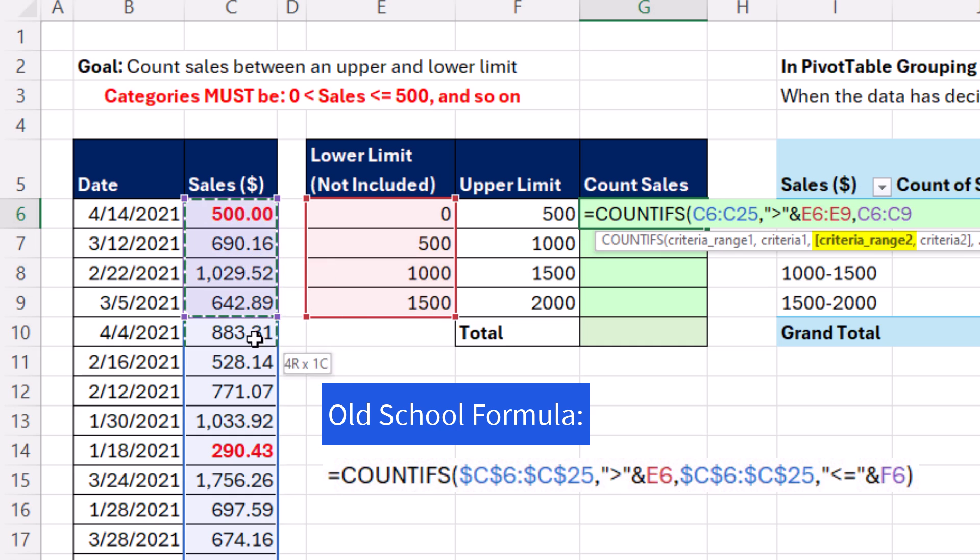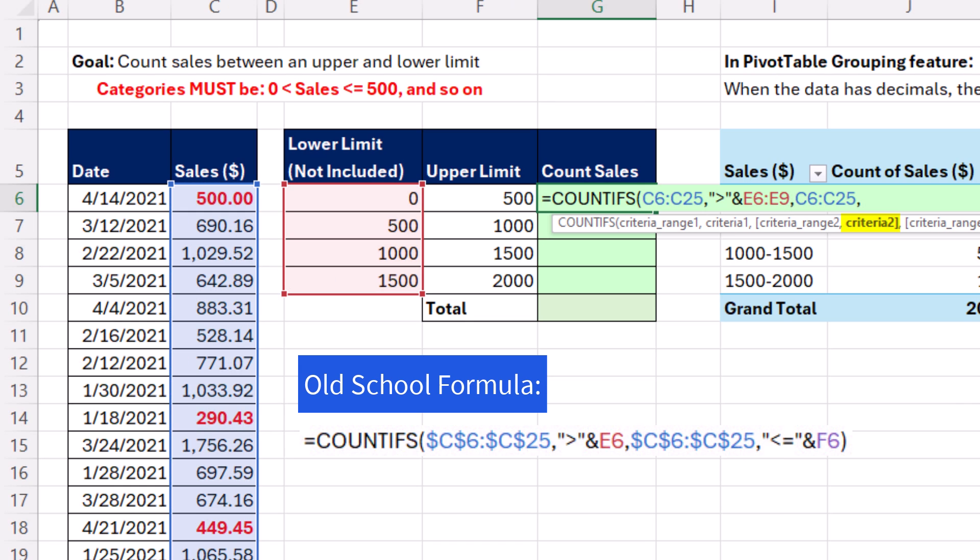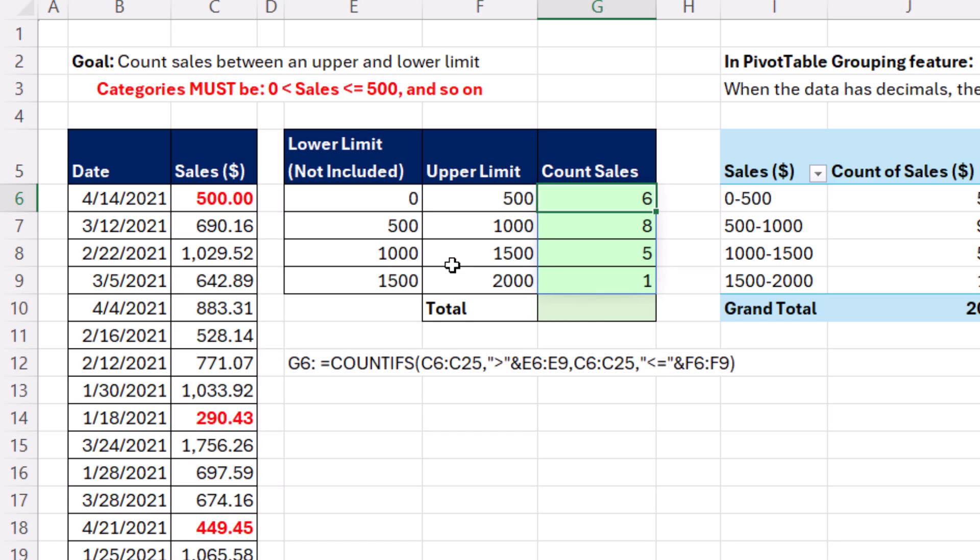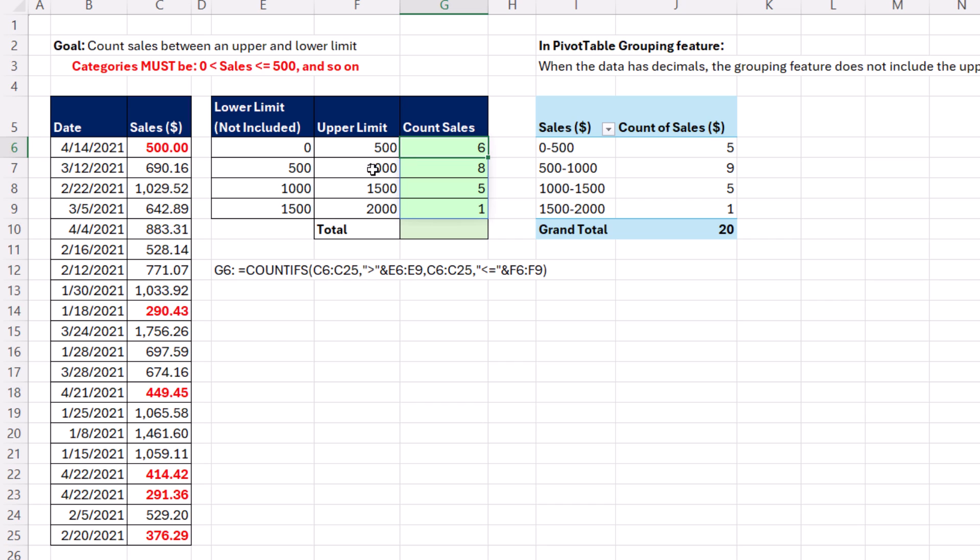We repeat the Sales column, comma. And the upper limit, whatever we're looking at, has to be less than or equal to, in double quotes, ampersand. And highlight the upper limits. And when I close parentheses, Control-Enter, bam, we get the correct count of six. Because in this category, 500 is included.